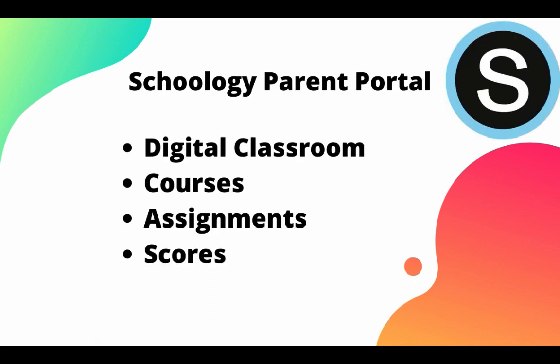Schoology is used by many teachers within Modesto City Schools as the digital classroom. It's where you can see your students courses, their assignments, and their scores that they're receiving in Schoology.